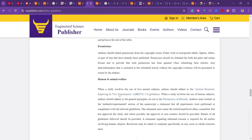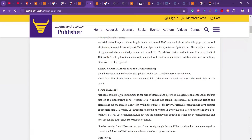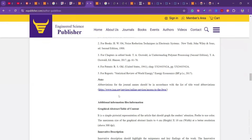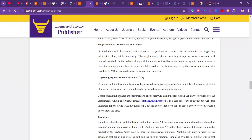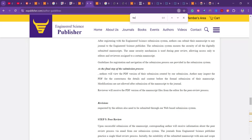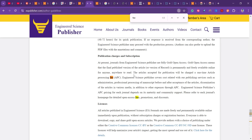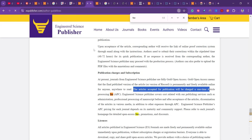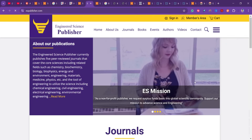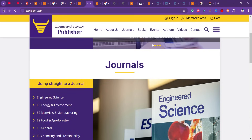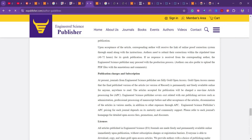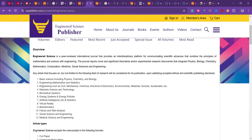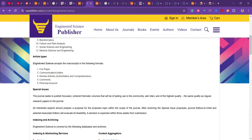For Engineered Science, you do have to pay charges, but you can request a waiver. Articles accepted for publication are charged a one-time article processing fee. If you want a waiver, you can apply here. There are various article types they accept, and they also have special issues and are indexed in Scopus.